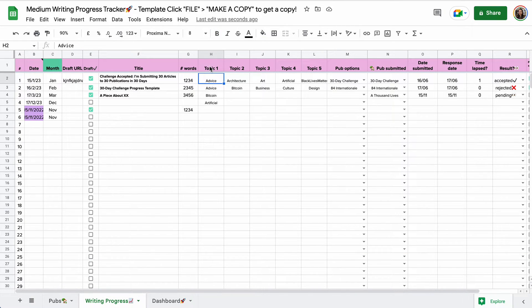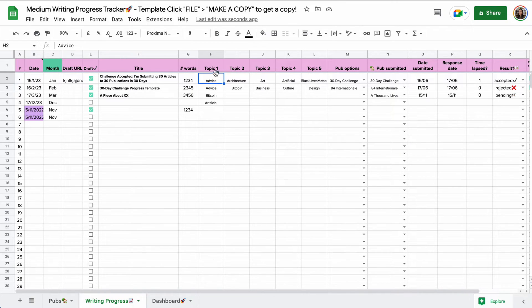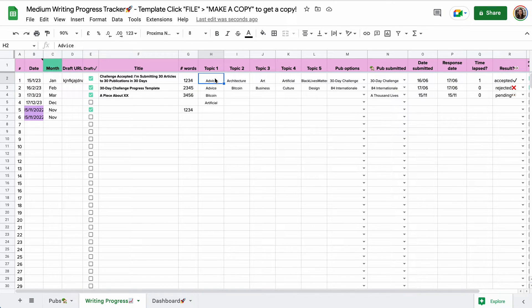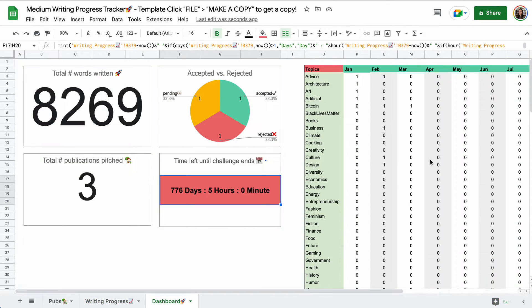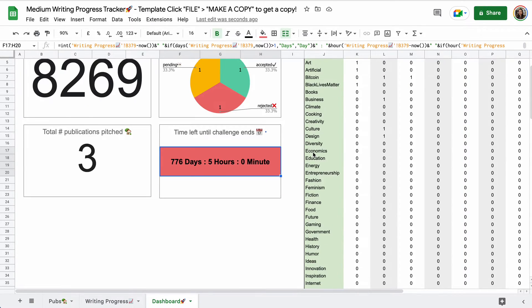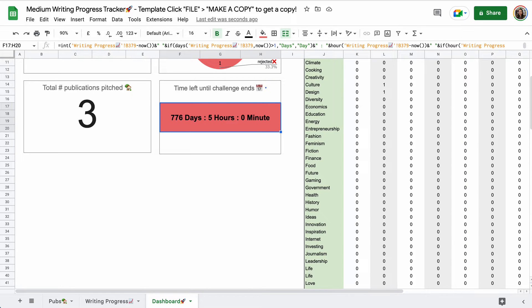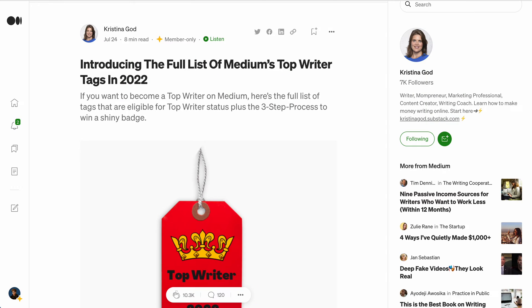Here, this is a new section. So as you know, you can add up to five topics or tags to your medium articles. And I want to, or I've started playing with tags to see whether the frequency in which I use these tags affects me getting top writer status. I already have one. So here you can select, you can go to dashboard. And here I took the tags that are eligible for top writer status. And I found these in Christina God's introducing the full list of medium top writer tags in 2022.